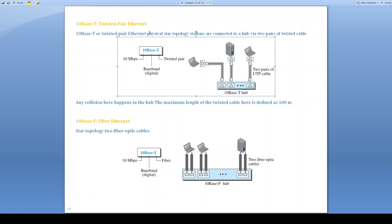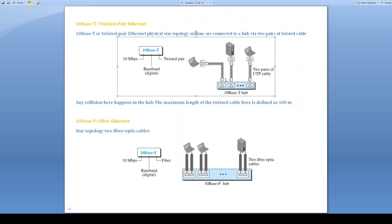10BaseT is twisted pair Ethernet. It uses physical star topology. We have a hub. To that hub, stations are connected. And we are going to use two pairs of twisted cable, one for transmitting and another for reception. The collisions are going to occur, if they occur, in the hub only. And the maximum length of the twisted cable here is 100 meters.